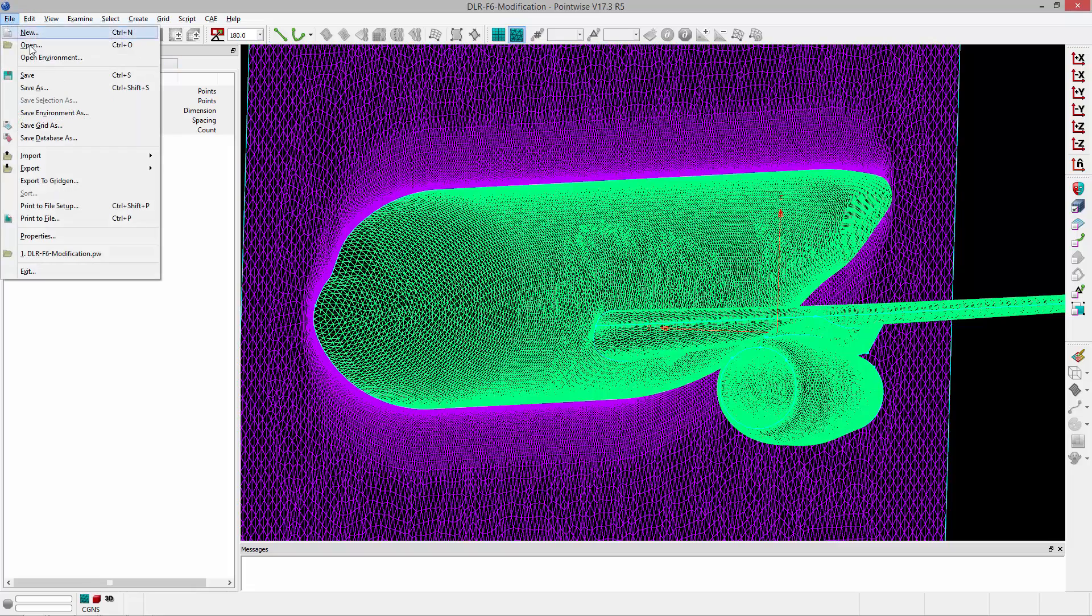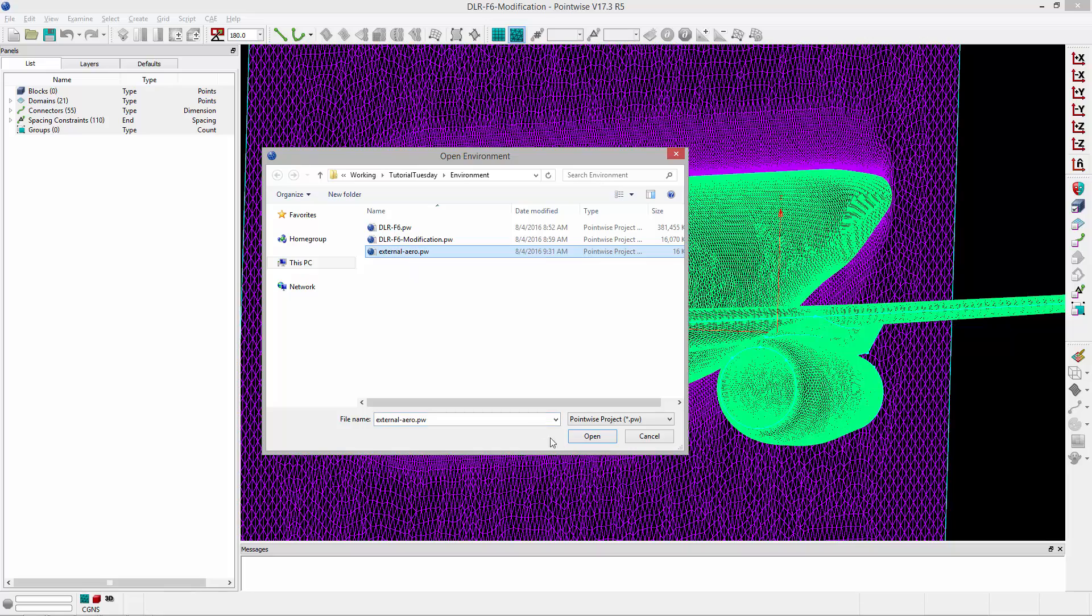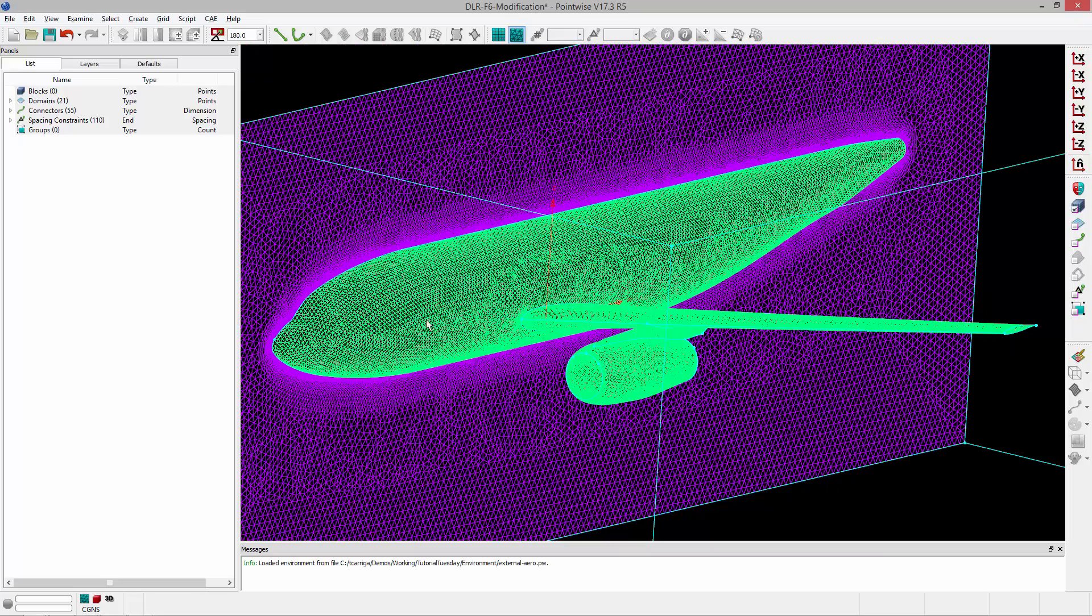Well, I'm going to go ahead and open that environment. I'm going to click Append. Let's select External Arrow. Click Open.